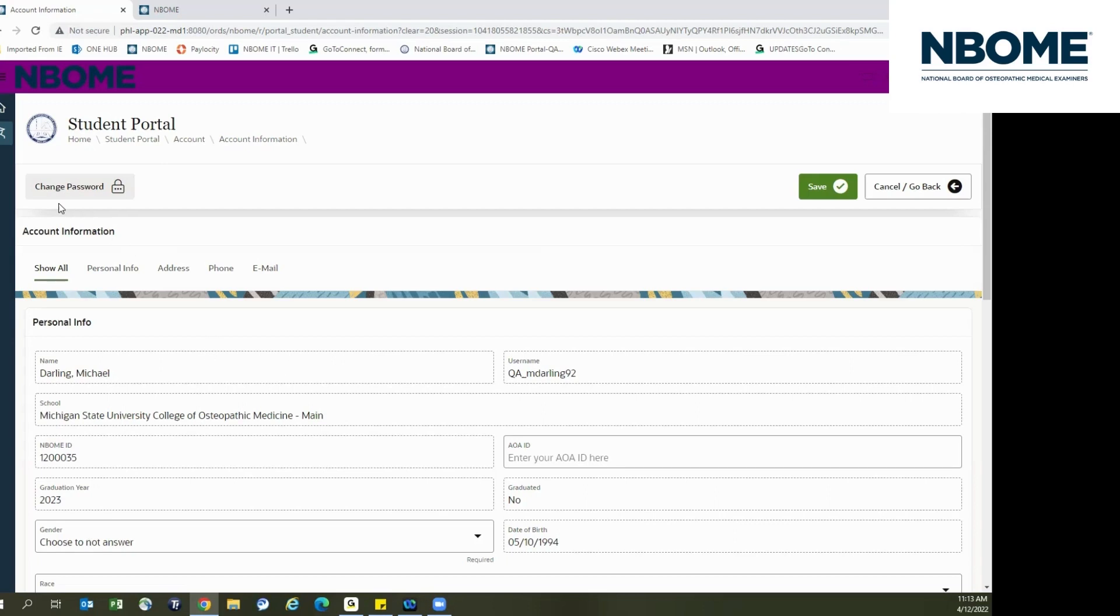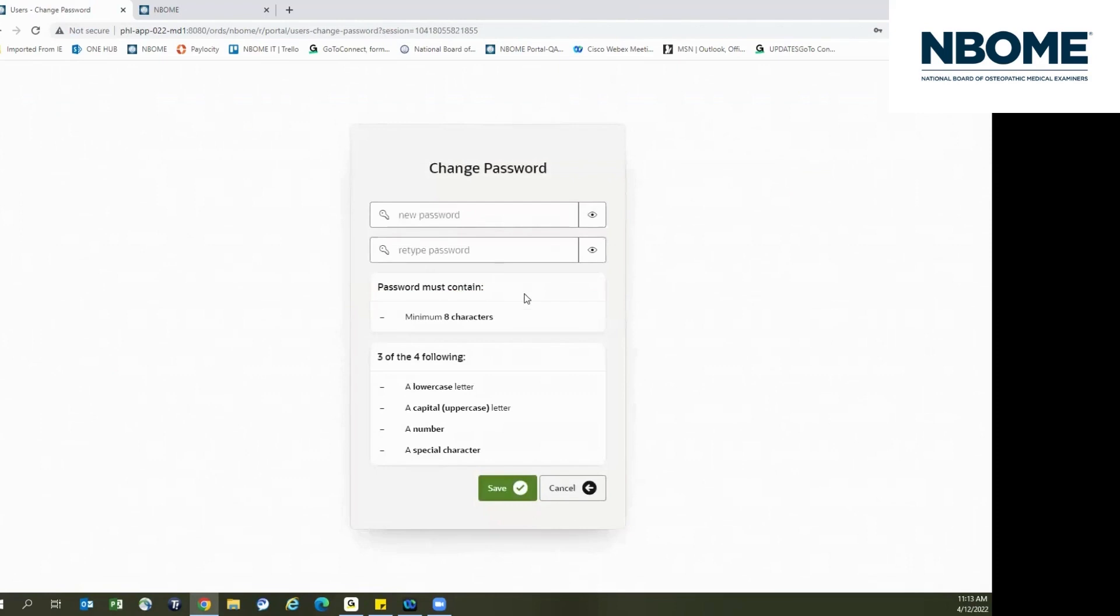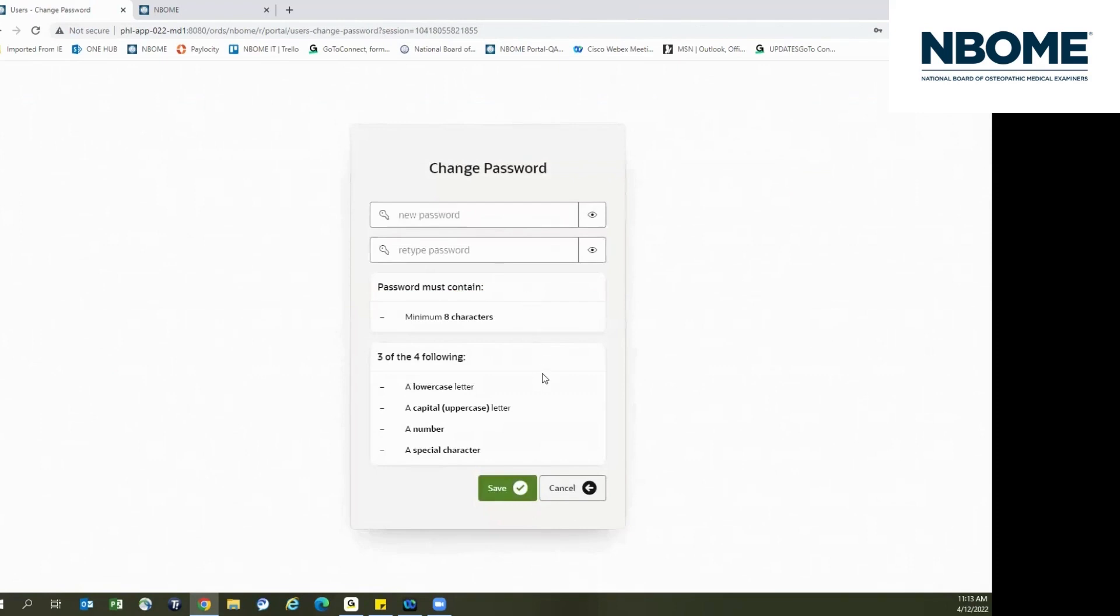You can also change your password by clicking the change password button at the top. Please note there are requirements for changing your password and you must meet three of the four following criteria. Once you are finished, please click the save button.